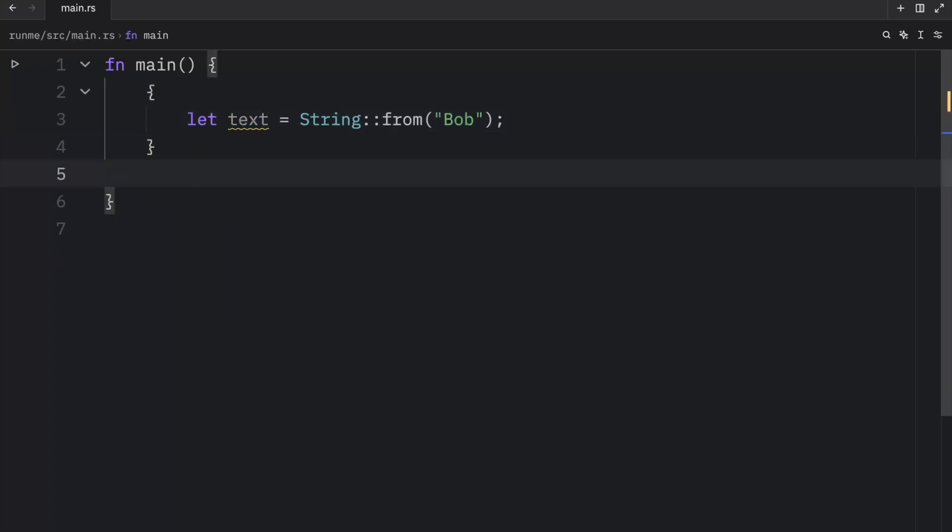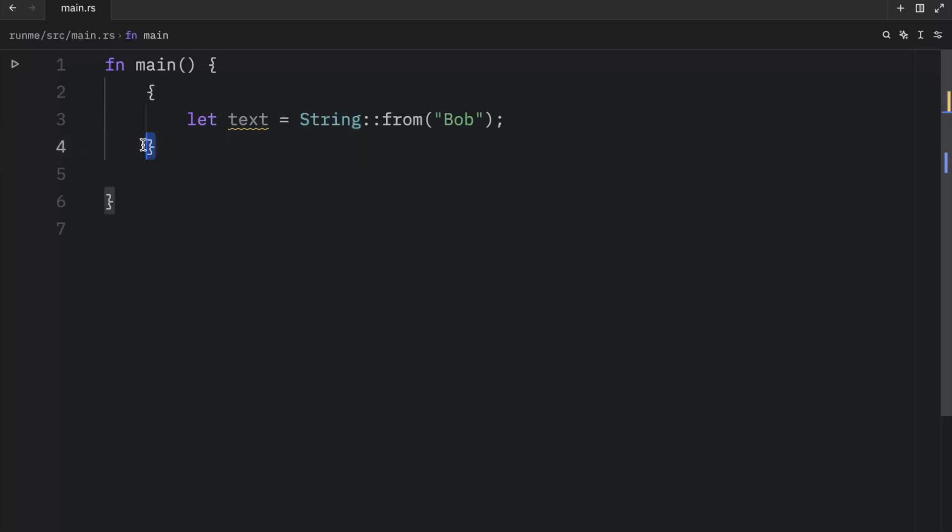And when a variable goes out of scope, Rust calls a special function for us. This function is called drop. And it's where the author of string can put the code to release the memory. So Rust will call drop automatically at the closing curly brackets.